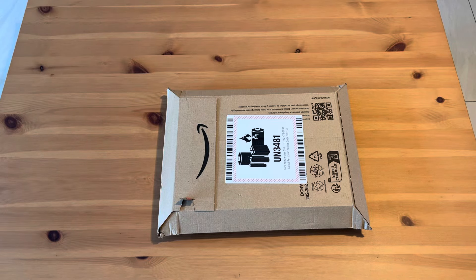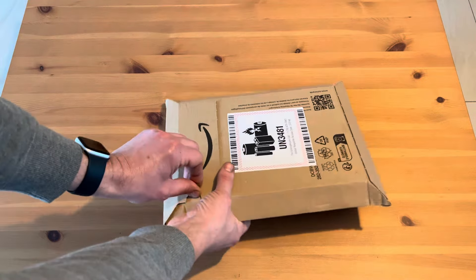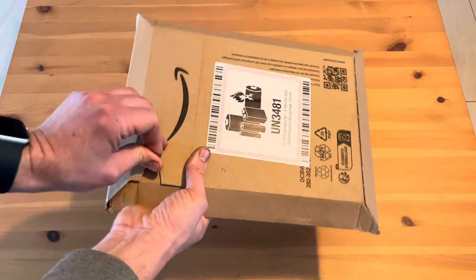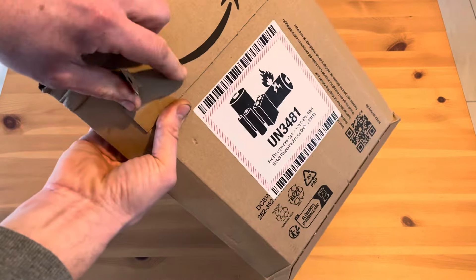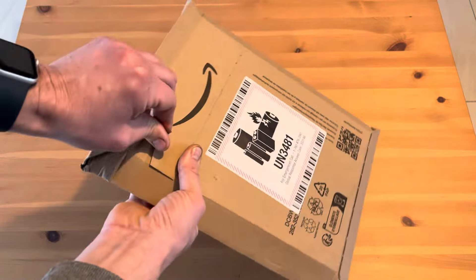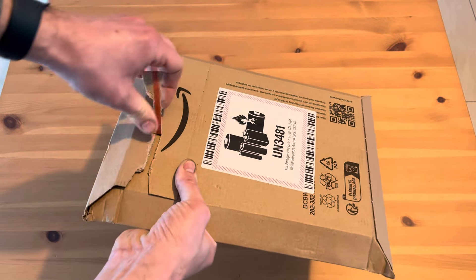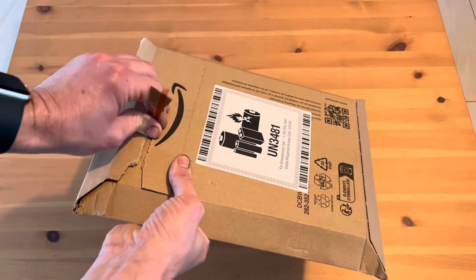Today we're going to unbox the new Lenovo Tab M11. It's from Amazon. This tablet will be for my daughter, so she's going to test it.